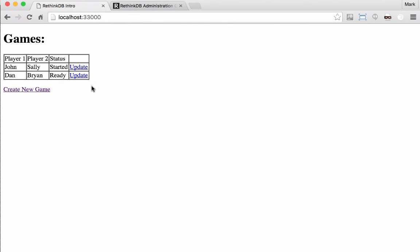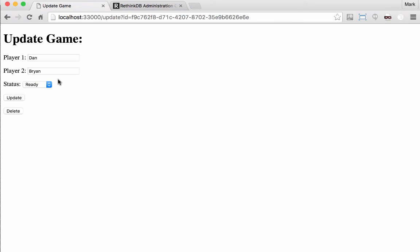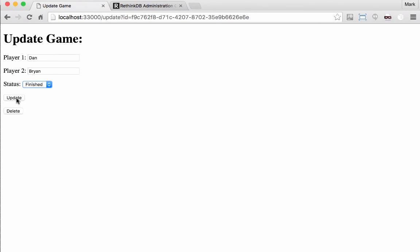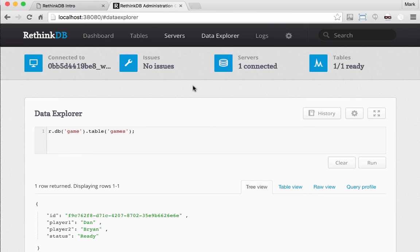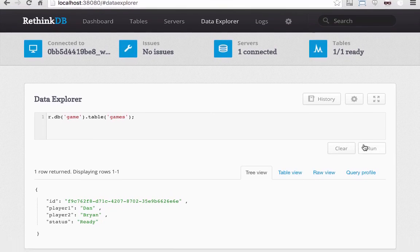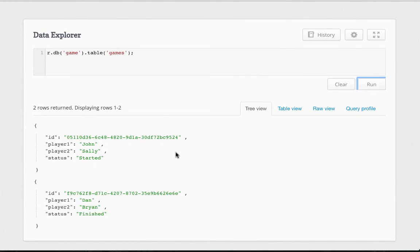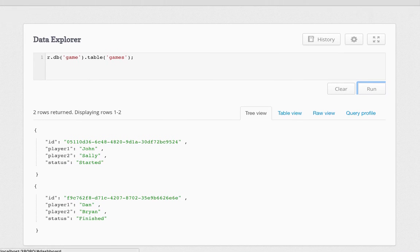As I mentioned, you can update a game. So I can go say that Dan and Brian's game has finished. I can update that. You can see the update there. And if I go to RethinkDB, we can see our two games and we can see that Dan and Brian's game is finished.